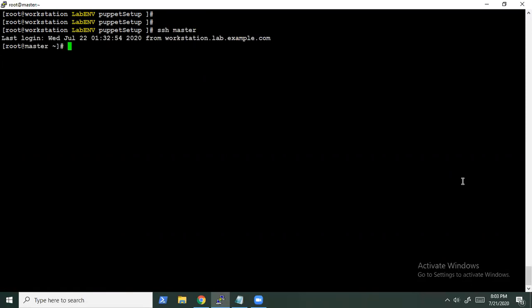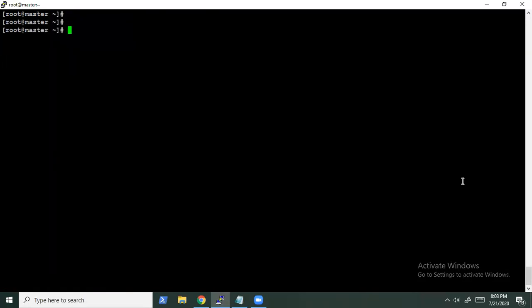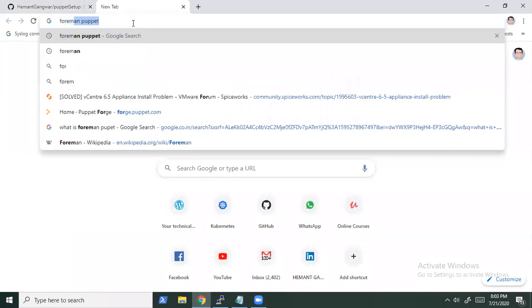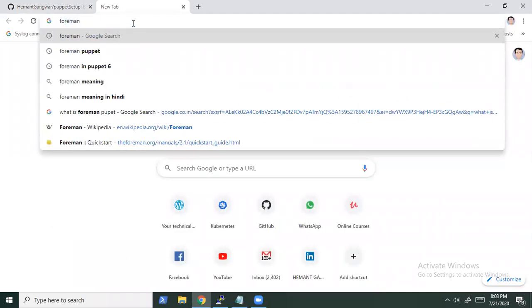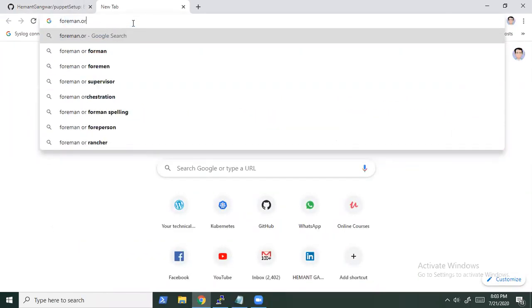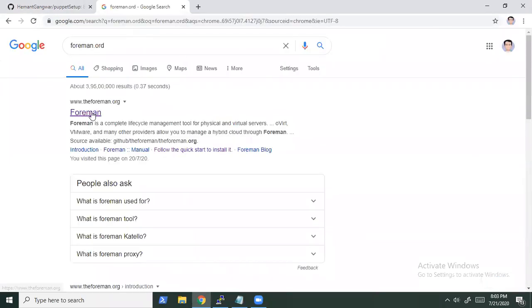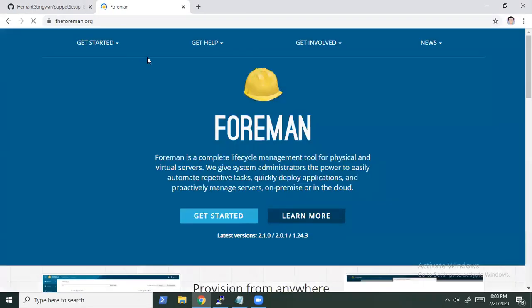Let's start and configure Foreman. If you need more assistance with Foreman, you can refer to the Foreman documentation. The complete documentation is there — how you can install Foreman, other details about Foreman, and how you can install it on other distros.